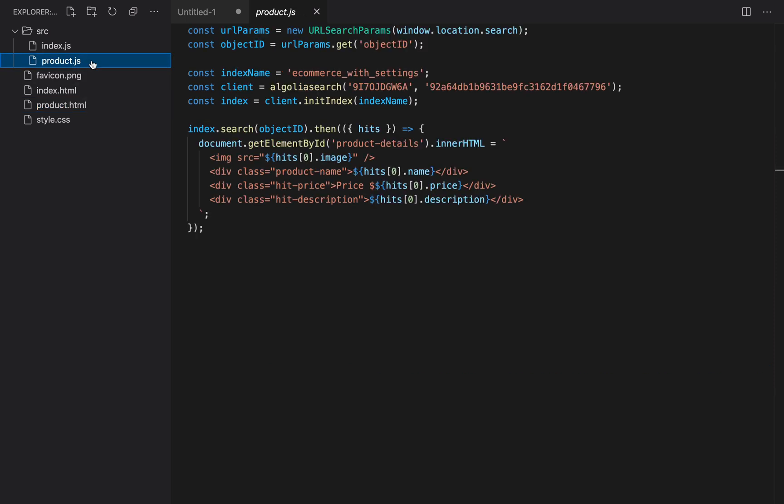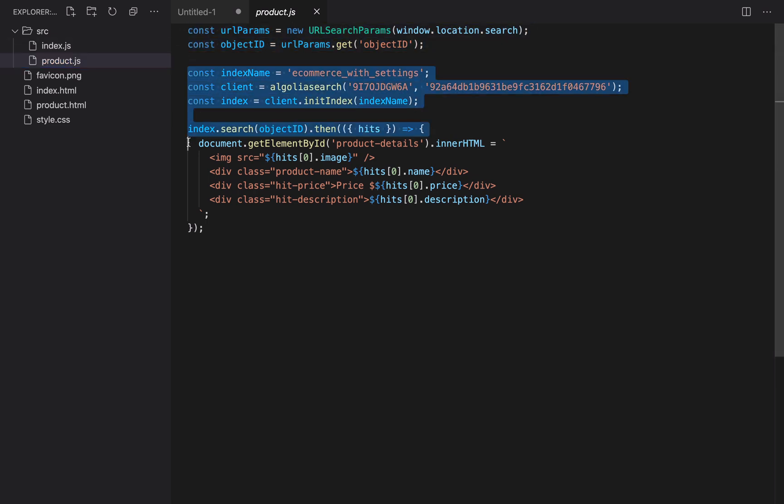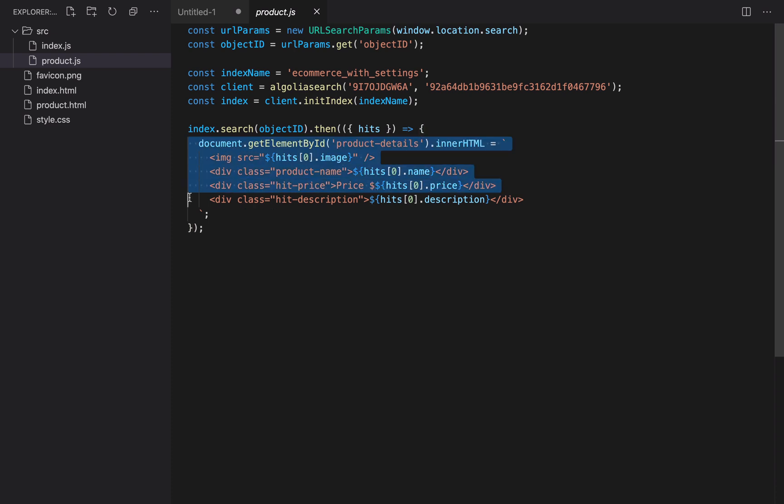Product.html to display information about a single product, and product.js that does three things: Get the object ID from the URL, send a search request to Algolia with that object ID (but in a real application, this is likely to come from your own database), and display the product details we just retrieved.